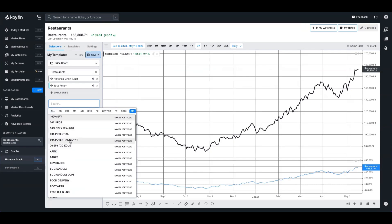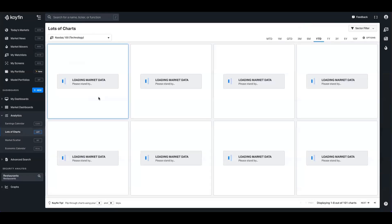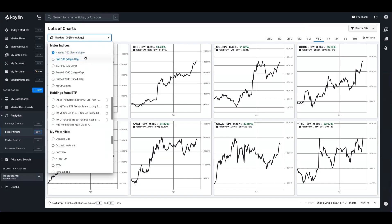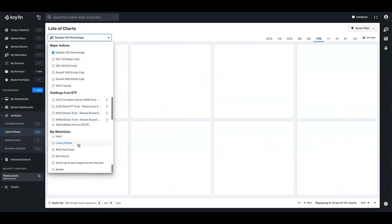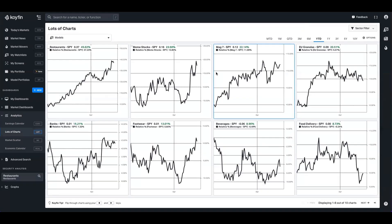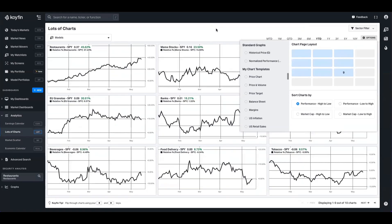If we want to view them all in one space, the user we mentioned at the beginning was using the lots of charts feature. We'll head to lots of charts under analytics. The lots of charts feature — we have a dedicated video on this — allows you to chart many companies from an index, holdings from an ETF, or using a watchlist. We can see here that we have the models watchlist. I'll pull that up, and now we can see all of our models. I'm going to change the layout so I can see all nine of them.